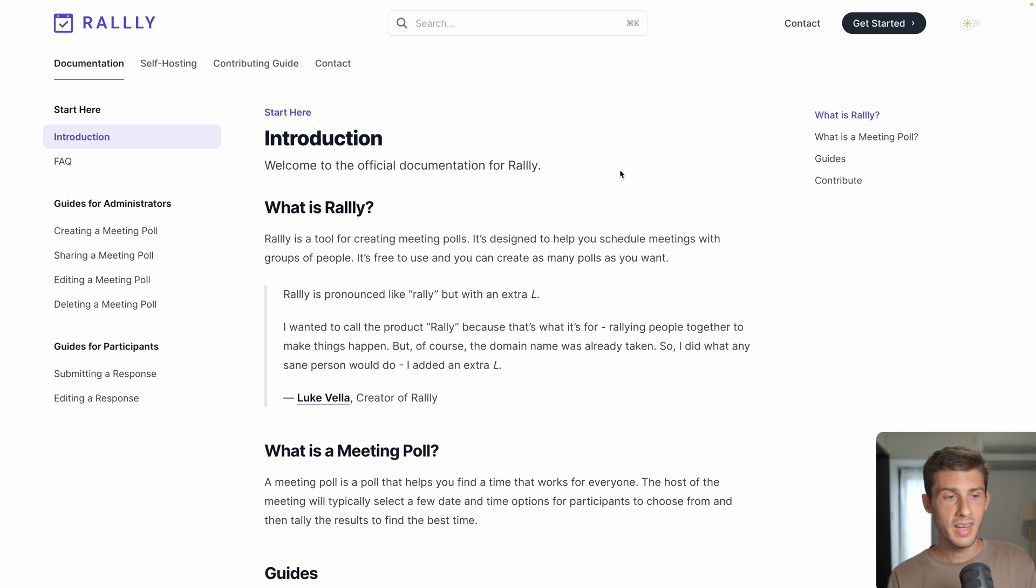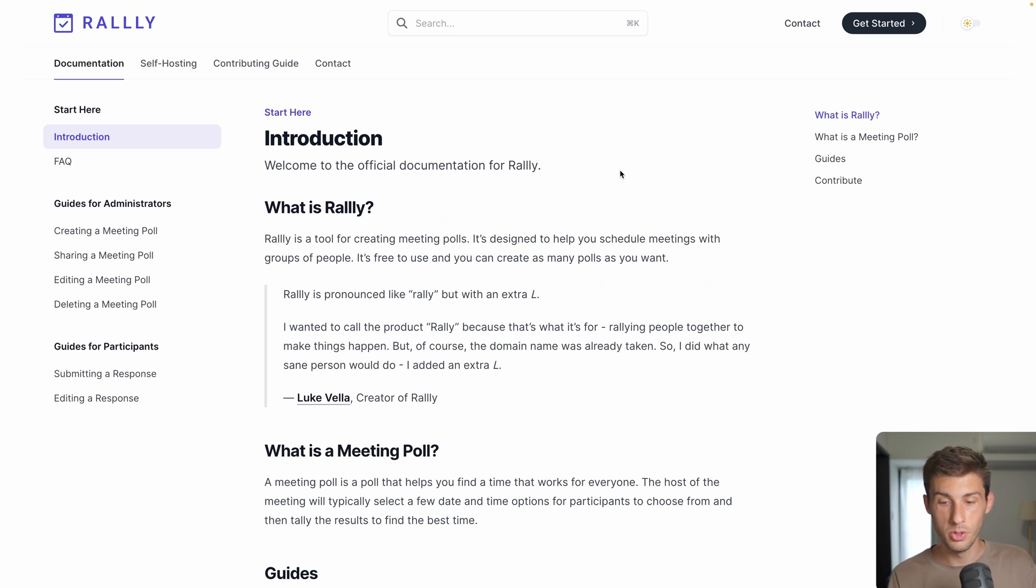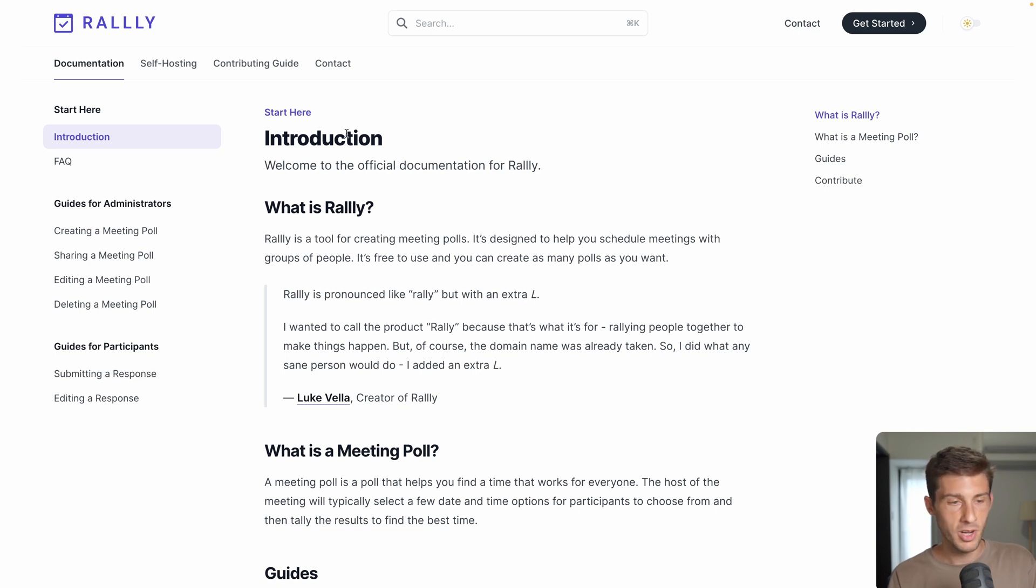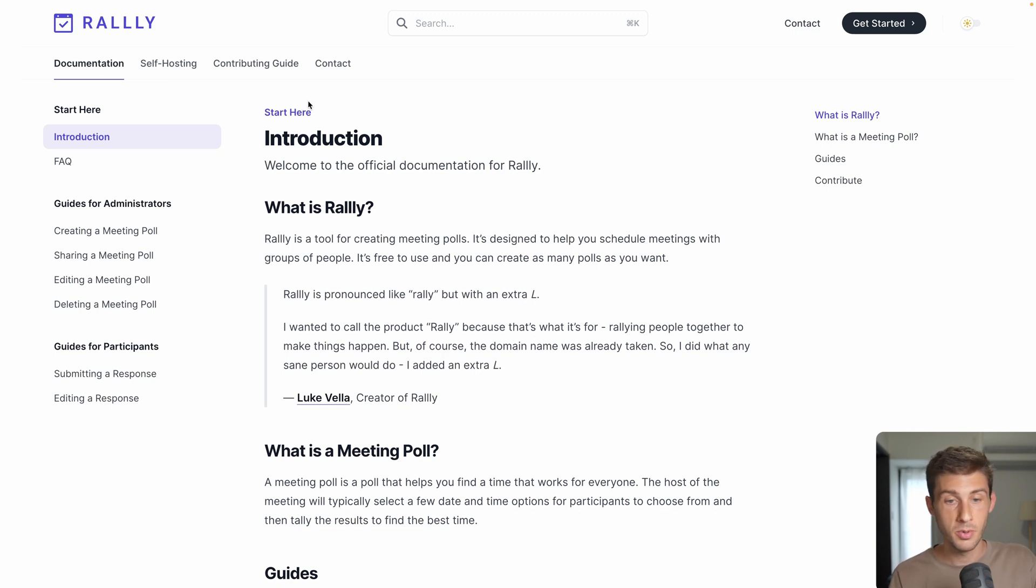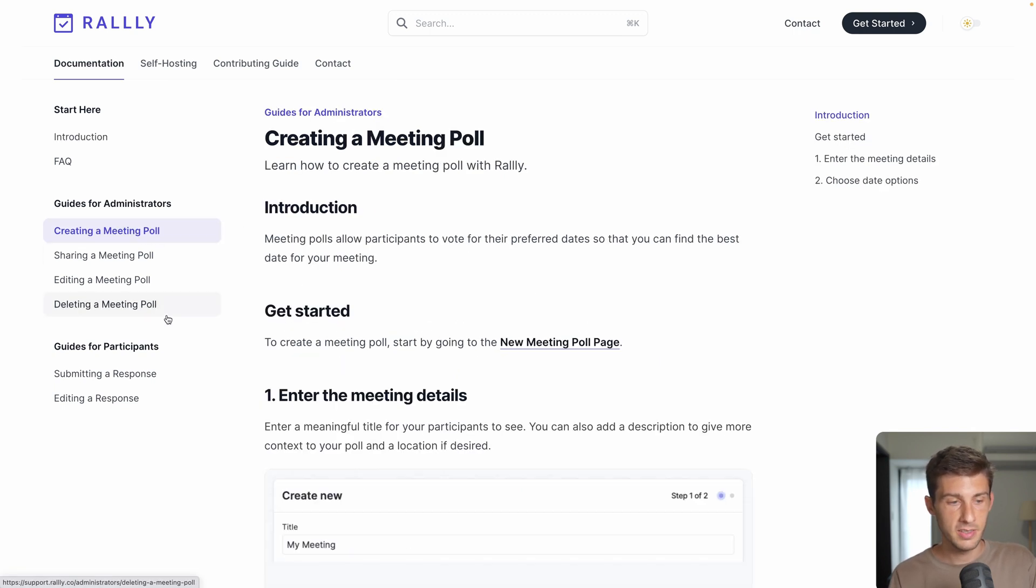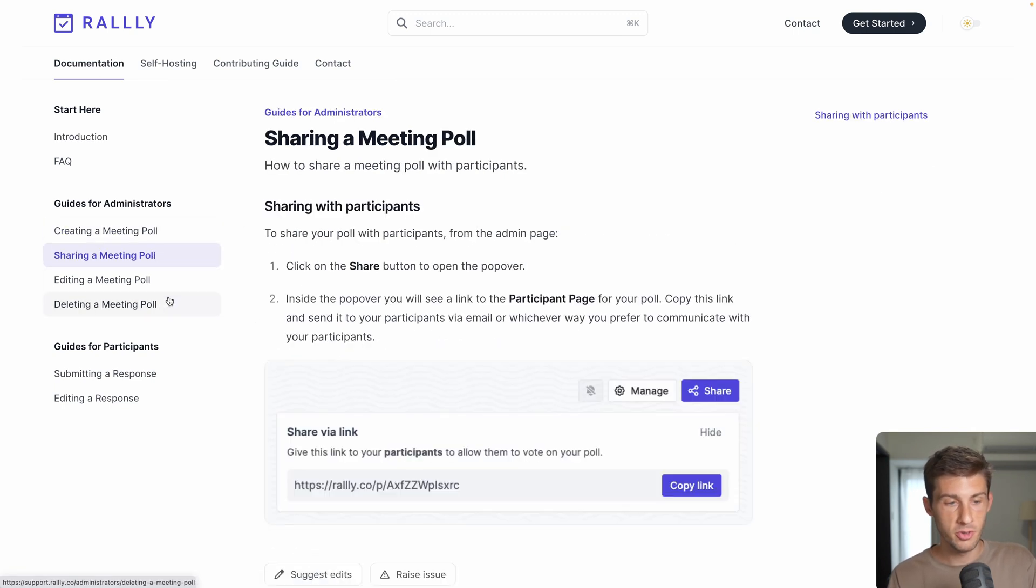So what do we like about Rally? First thing, it is simple to use. The UI is clean. It provides a lot of email notifications. There are multiple languages available. The documentation is clean and highlights all the features available.